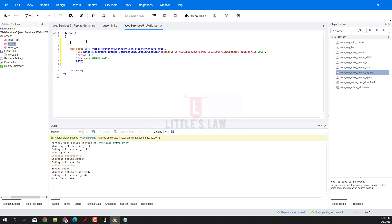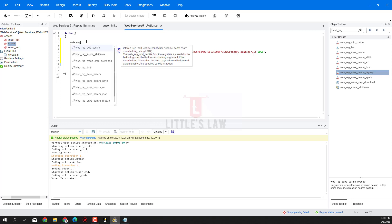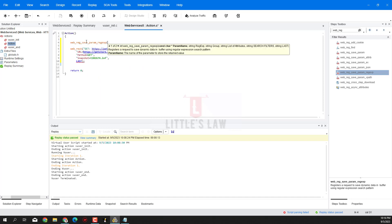First, let me write the function. Particularly with web_reg_save_param functions, when you are writing it you have to write it on top of the request, so that it actually works as a pre-processor and extracts the value from the request found below. Let me write the function - just type 'web_reg' and when you press Shift+Control+Tab you get IntelliSense. Let me choose web_reg_save_param_regexp, and the first thing is I'm going to give the name.